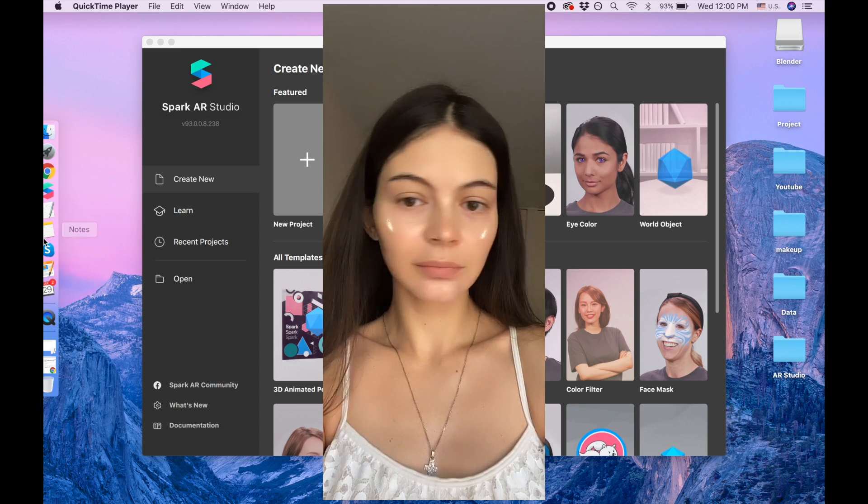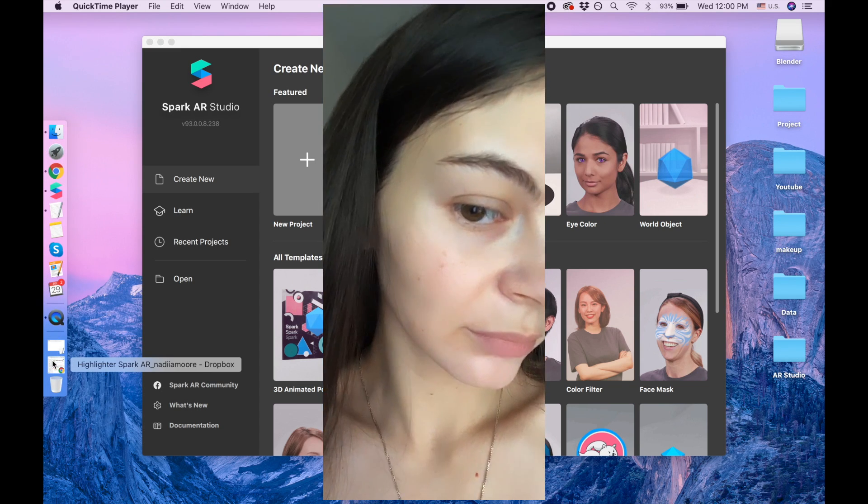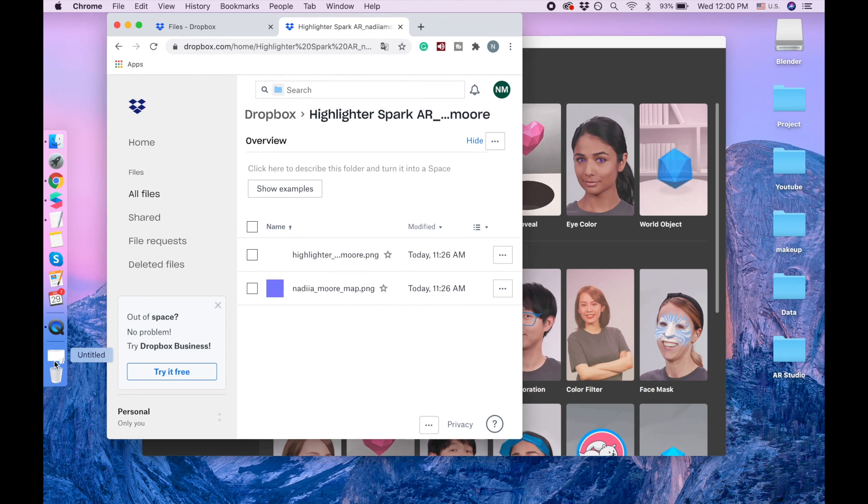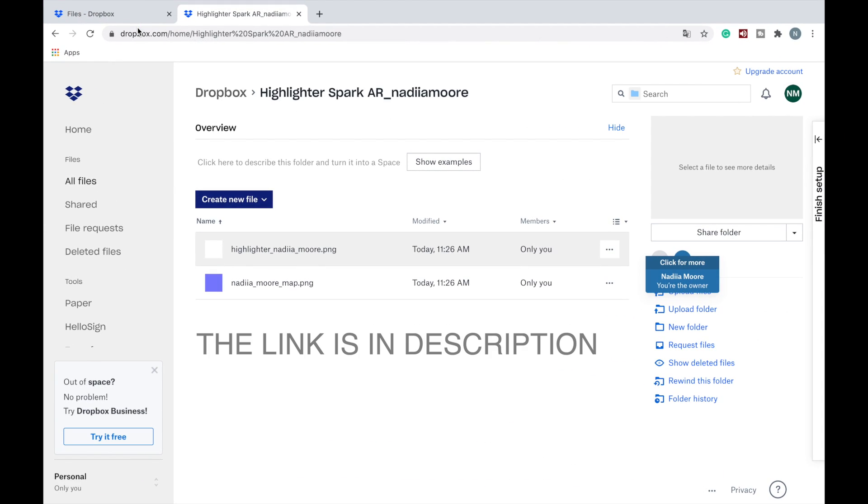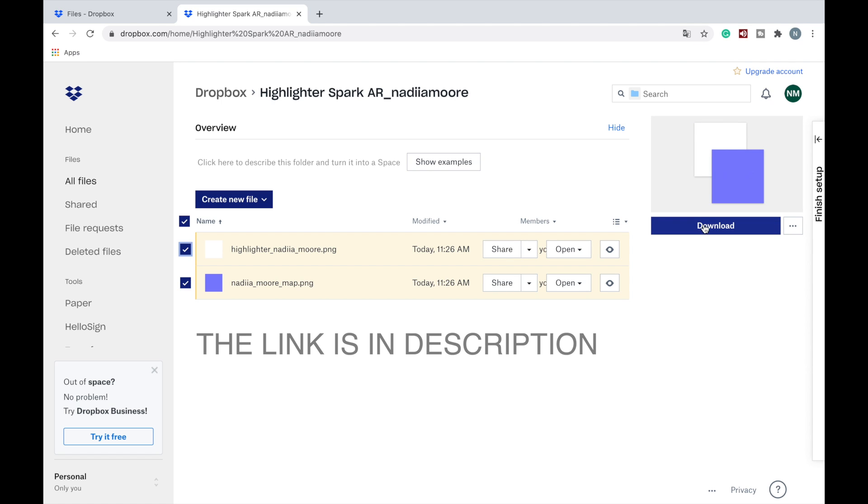Hi guys, in this video I'm going to show you how to create realistic highlighters. My name is Nadia, so I'm going to give you a link and you will need to download these two files.